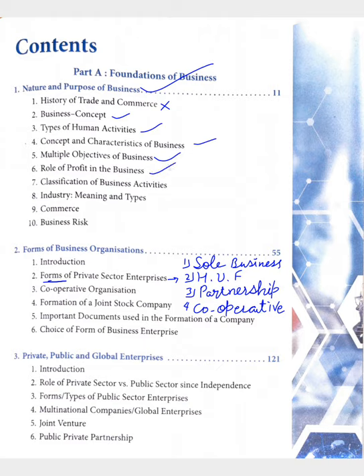Seventh, classification of business activities and industry — meaning and its types — and what is commerce, what is e-commerce, and last one is business risk, what are the causes of business risk, and what is the nature of business risk.